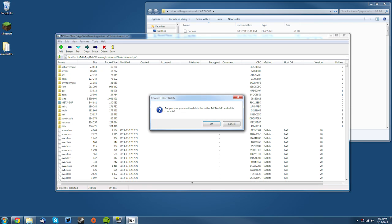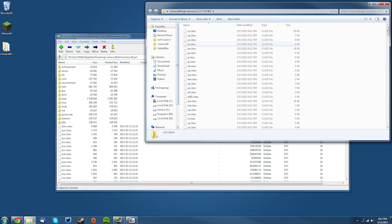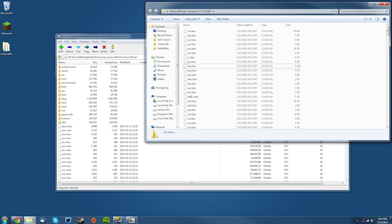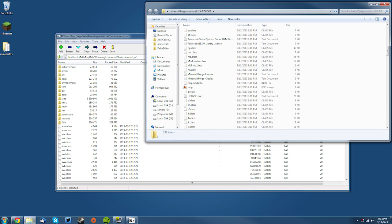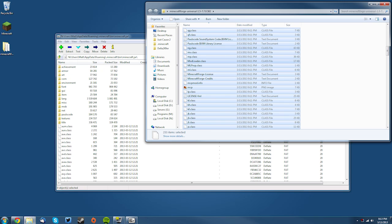Then you want to get the Minecraft Forge universal folder and press Ctrl+A to select all the files, or you can manually select them all. Then drag all of them into the white space in your minecraft.jar. Click yes. You've now successfully installed Minecraft Forge.